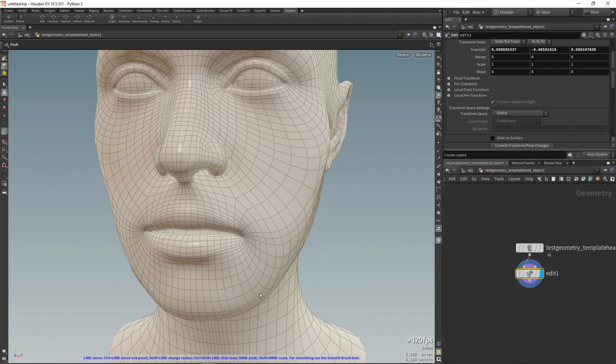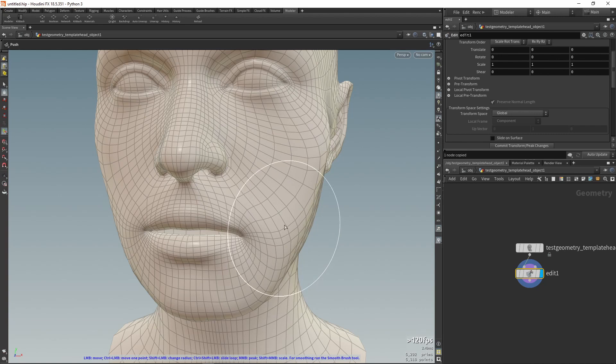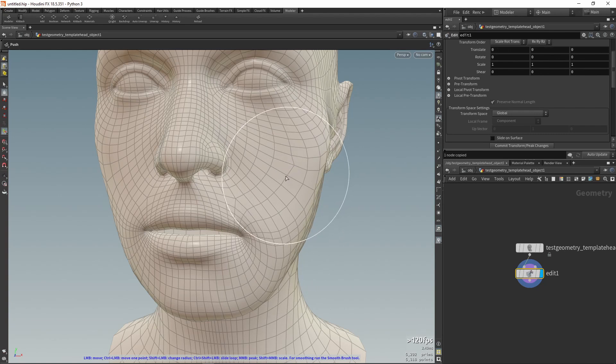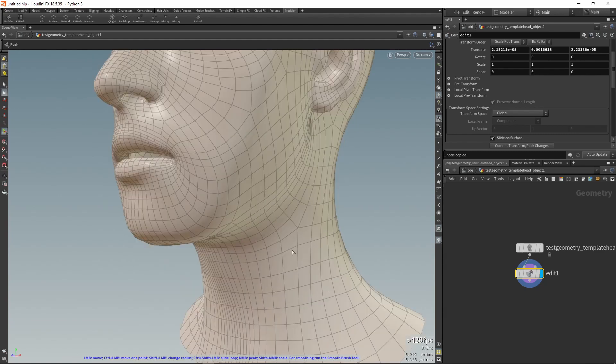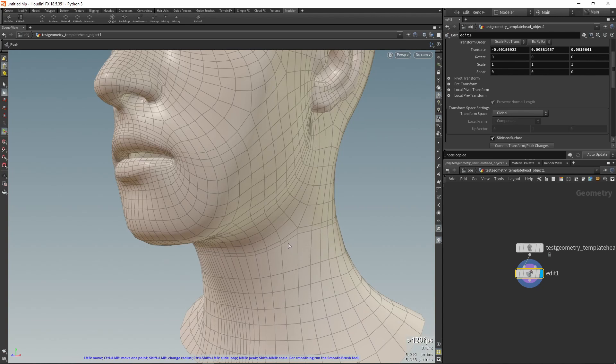If you hold down Control, the tool will move one point regardless of the size of the radius. Moving with Shift and Control allows you to slide edge loops.